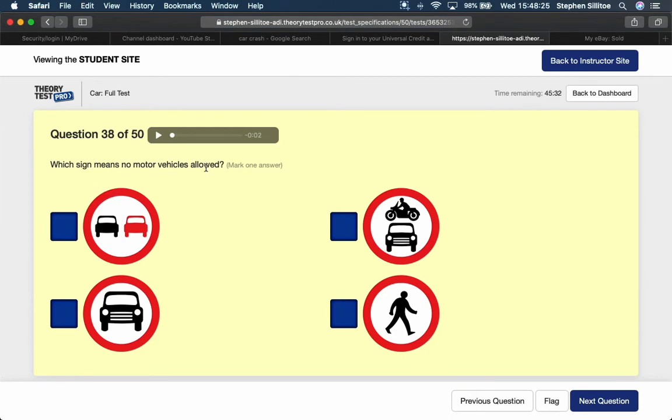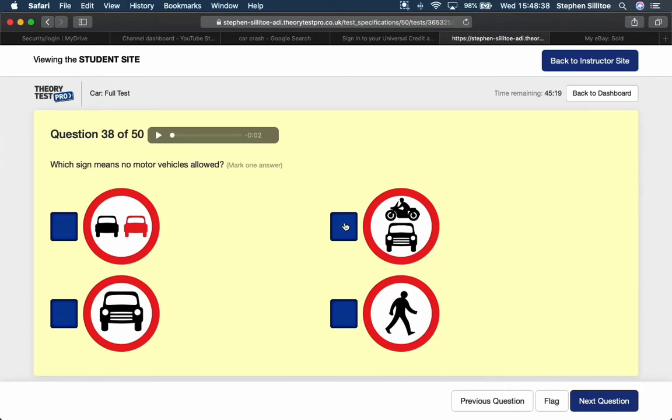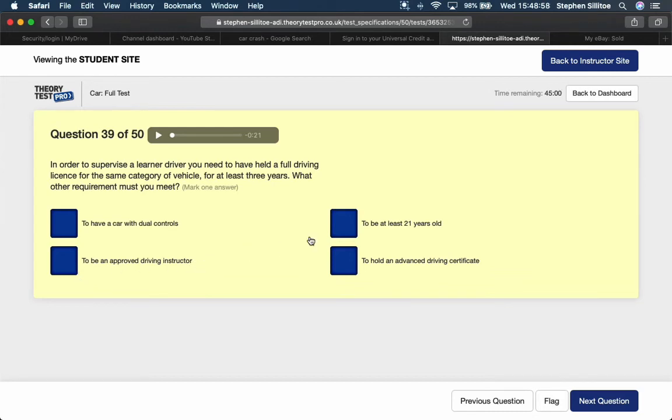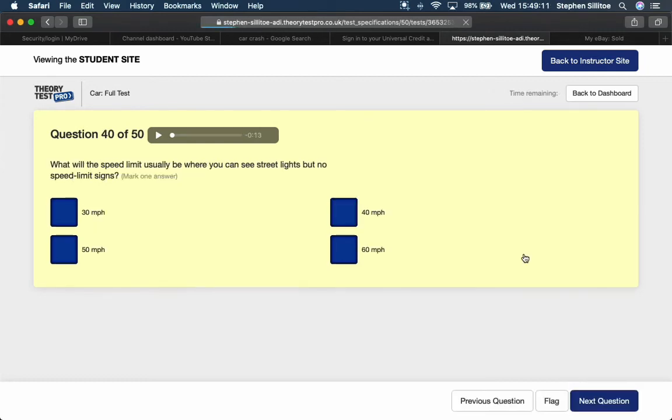Which sign means no motor vehicles allowed? This top one here, no overtaking. This one here, no cars allowed. This one in the bottom right, no pedestrians allowed. This one here, no motor vehicles allowed. The one that shows a motorbike and a car. In order to supervise a learner driver, you need to have held a full driving licence for the same category of vehicle for at least three years. What other requirement must you meet? You don't have to have dual controls. You don't have to be an approved driving instructor. To hold an advanced driving certificate - no, you need to be at least 21, which technically, if you took your test at 17, you would be anyway.